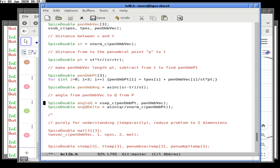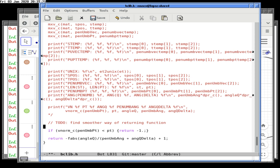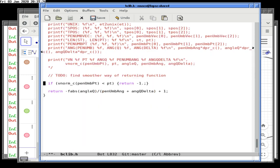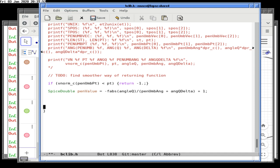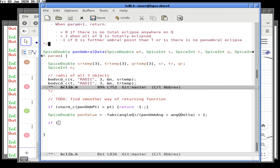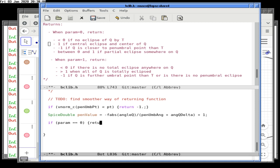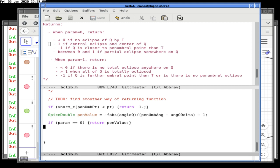We return minus one if v_norm of the penumbral point indicates no eclipse. We set this equal to a plot pen value. If param equals zero, we return pen value directly. If param is not zero — it could be one, two, or three — and the penumbral point says there's no penumbral eclipse, we can return minus one.